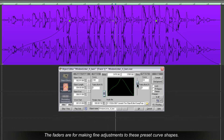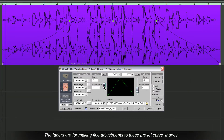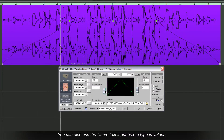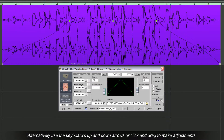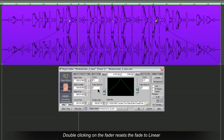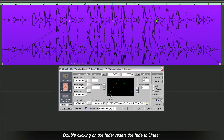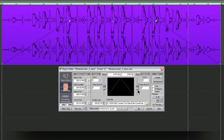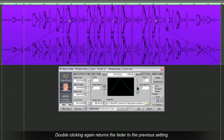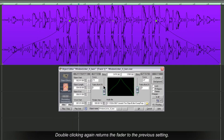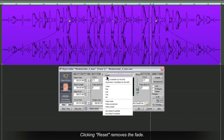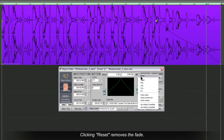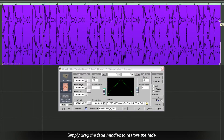The faders are for making fine adjustments to these preset curve shapes. You can also use the curve text input box to type in values. Alternatively, use the keyboard's up and down arrows or click and drag to make adjustments. Double clicking on the fader resets the fade to Linear, and double clicking again returns the fader to the previous setting. Clicking Reset removes the fade, and you can simply drag the fade handles to restore it.